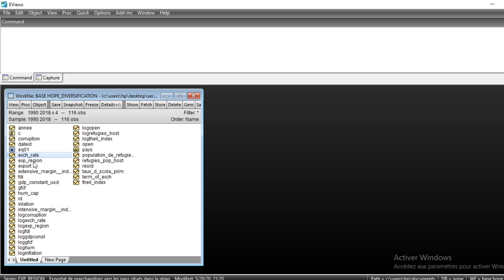Now that we have tested for unit roots, we see that GDP is integrated of order 1, inflation is stationary at level, and exchange rate is integrated of order 1. Since we want to model the impact of exchange rate and inflation on GDP, we cannot use standard VAR panel data models because not all variables are integrated of order 1. So we should apply the autoregressive distributed lag model.